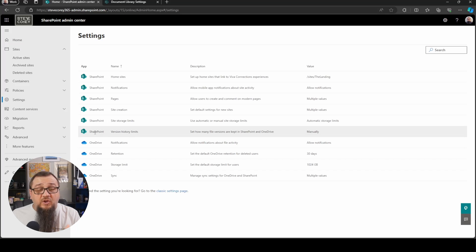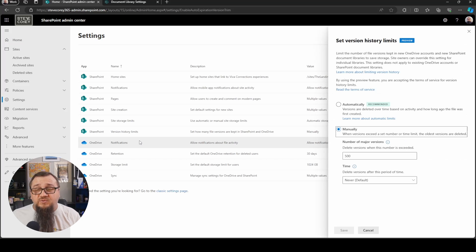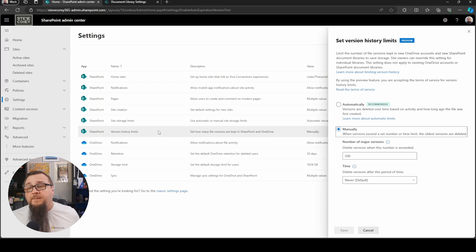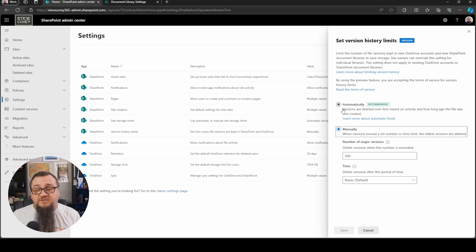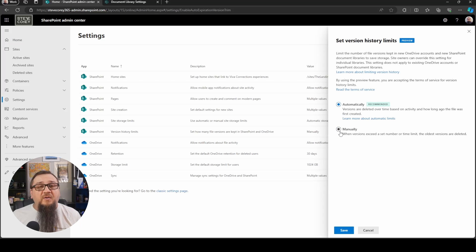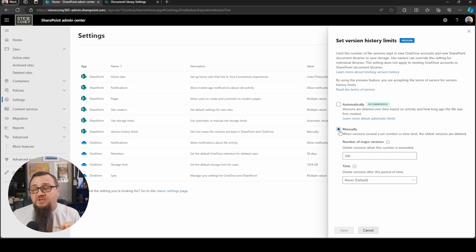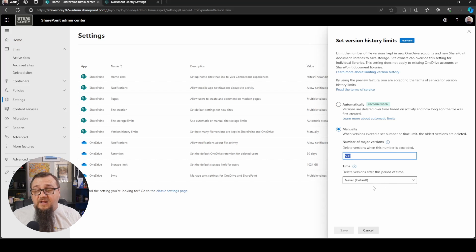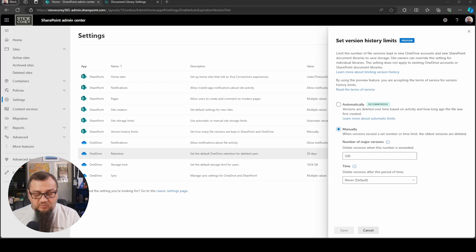So if you go to version history limits, which is a brand new option by the way, you'll see the configuration for this. You can set this to the automatic one I mentioned, or you can control it manually, which was the old method and then the new method. And you can control this a few different ways.